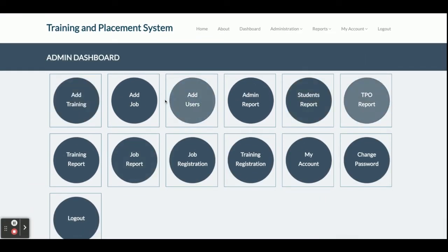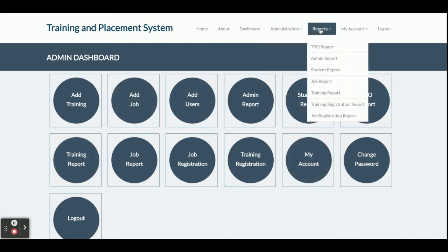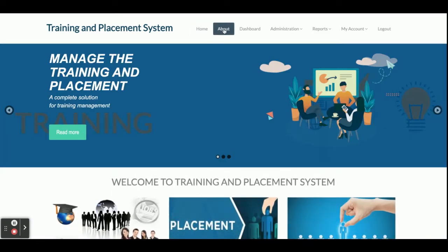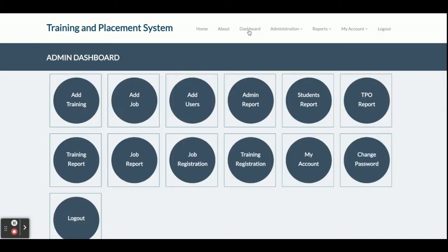All of the menus displayed here are available in the admin panel along with reports. This is the dashboard, and this many menu items appear because admin is logged in. If TPO logs in, the menu will be fewer, and if a student logs in they will have the least rights and fewest menu options.